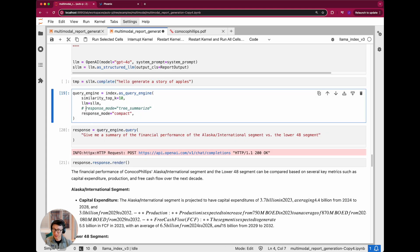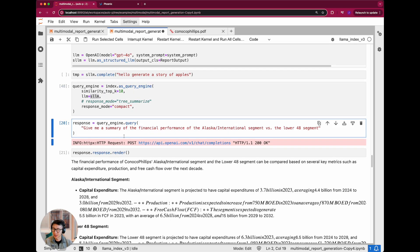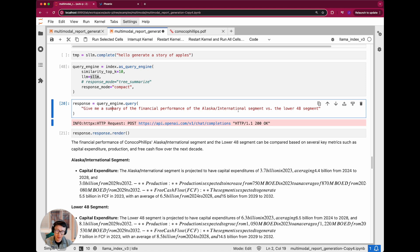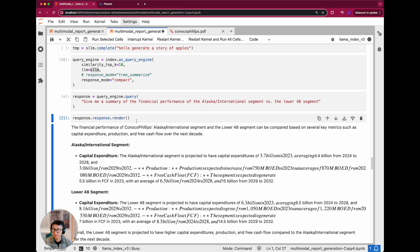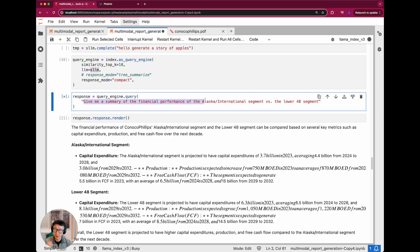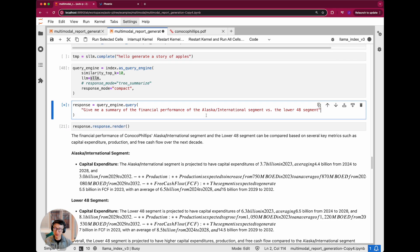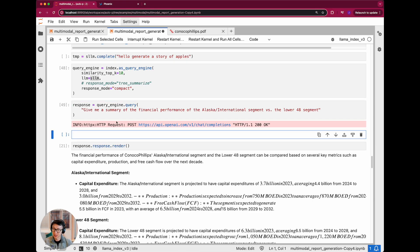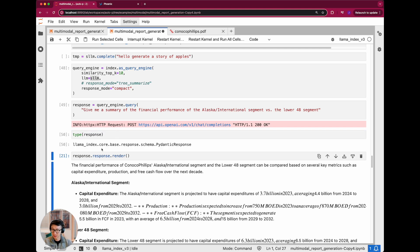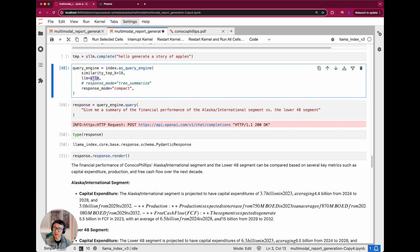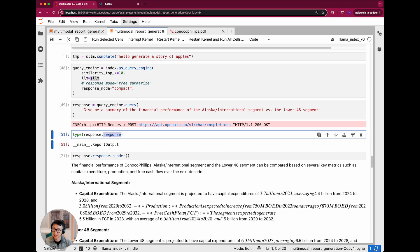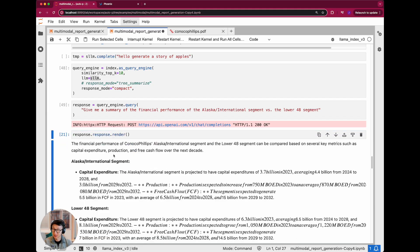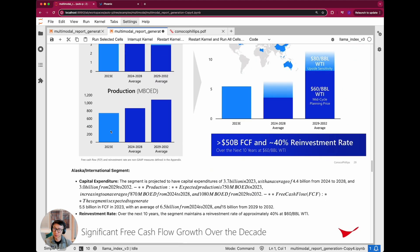Given that toy example, we're going to plug this LLM into the query engine and ask: 'Give me a summary of the financial performance of the Alaska international segment versus the lower 48 segment.' What it's doing now is going through literally all the nodes within the document — all 50-ish nodes in the slide deck — stuffing them into the LLM's prompt window and giving back a response. The response is a pydantic response, a structured response, precisely because we defined a structured outline. We'll call render on the output to see the results.